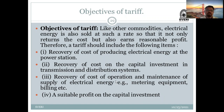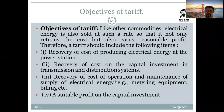Third objective: recovery of cost of operation and maintenance of supply of electrical energy. Fourth objective: earning a suitable profit on capital investment. These are the four objectives of the tariff.